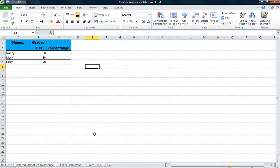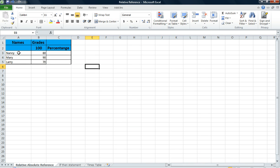Good morning everyone. Welcome to Excel. Today we're going to learn about absolute value. We have a spreadsheet with students' names in it and the grades that they received out of a possible hundred. We're going to figure out the percentage.